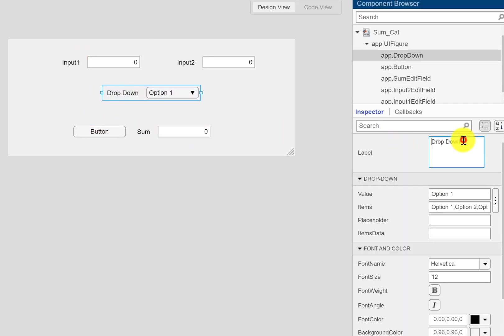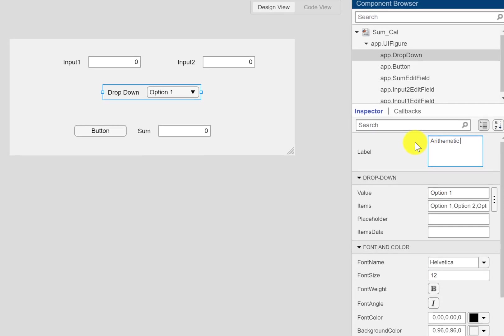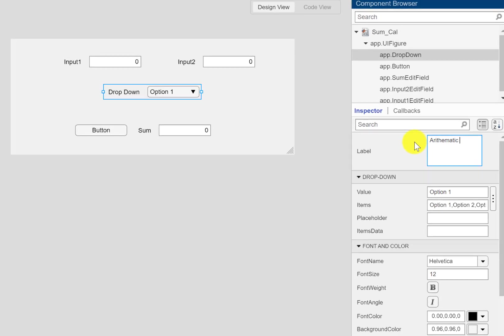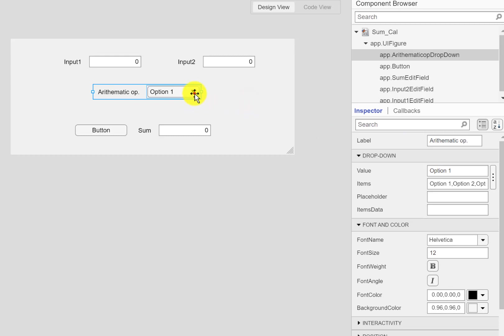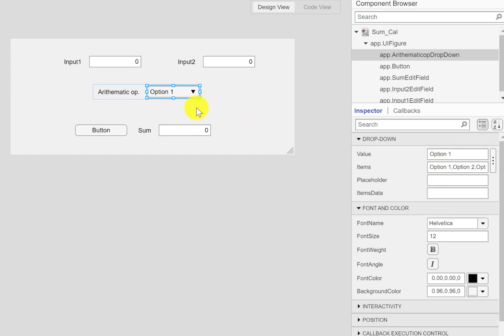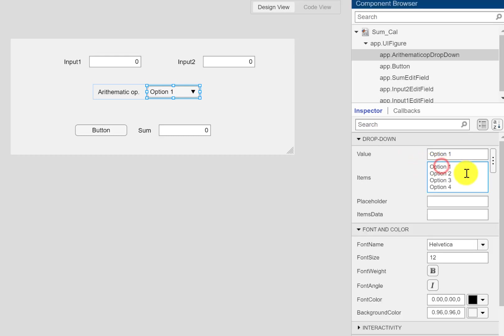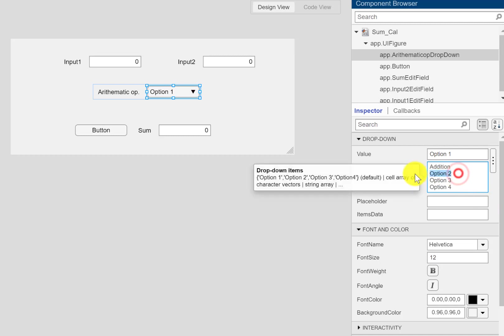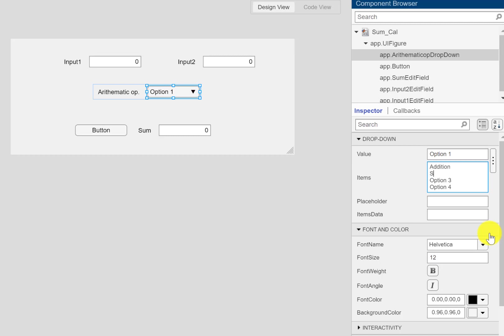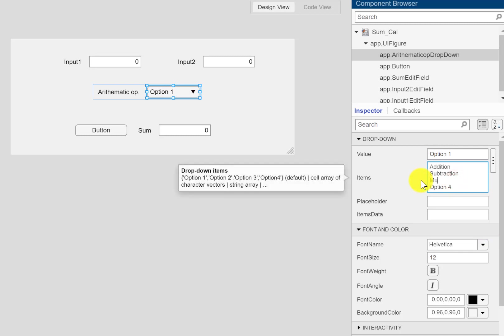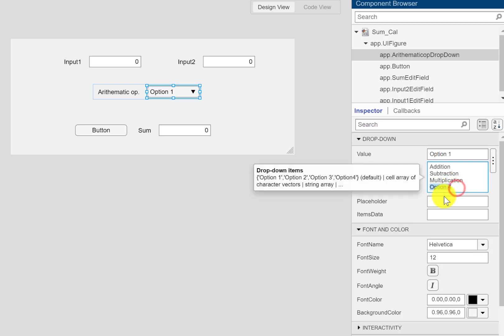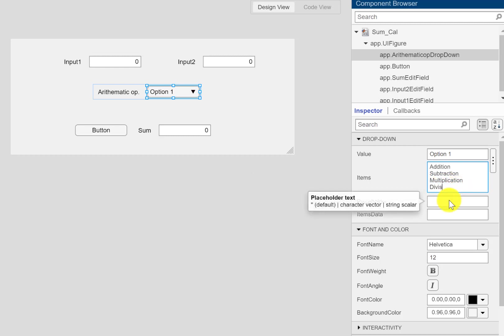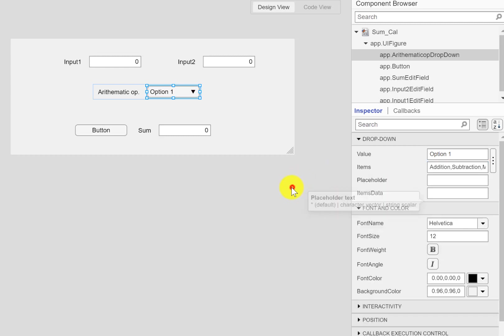I can change the label here, I can call it 'arithmetic operation'. Now for the options, the number of items here, I can modify these items. I can type in 'addition', 'subtraction', 'multiplication', and let me finish it with 'division'. So these are the four options that we want to use in the simple calculator.